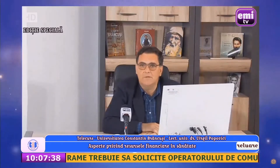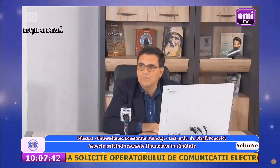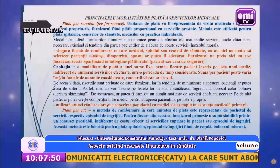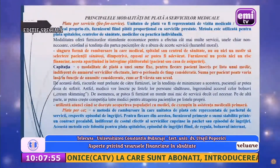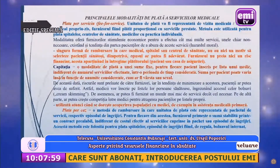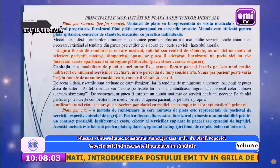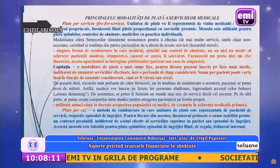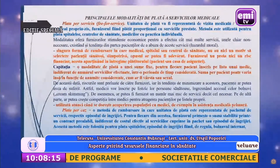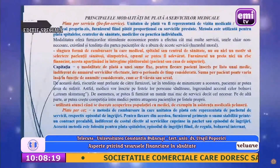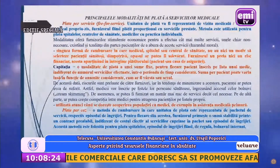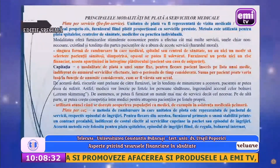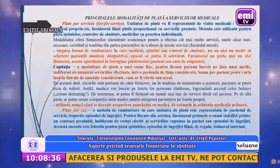Aceste lucruri nu ar trebui să mai existe într-un sistem sanitar performant și sănătos. Principalele modalități de plată a serviciilor medicale: plata per serviciu sau fee for service este caracterizată de faptul că unitatea de plată este reprezentată de vizita medicală sau de actul medical propriu-zis, furnizorul fiind plătit proporțional cu serviciile prestate. Această modalitate oferă furnizorilor stimulente economice pentru a efectua cât mai multe servicii, unele chiar non-necesare, existând și tendința pacienților de a abuza de aceste servicii – hazardul moral.